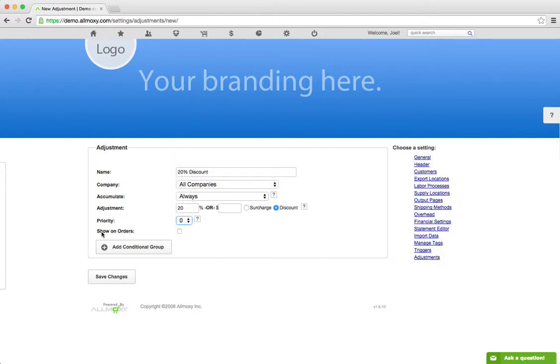You can choose whether you want to show this discount to your customers or not when they're placing an order. It'll show in parentheses below the subtotal what the discount amount was. That's just basic on or off.